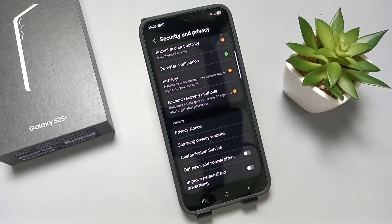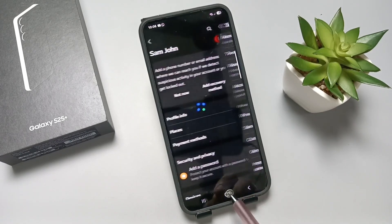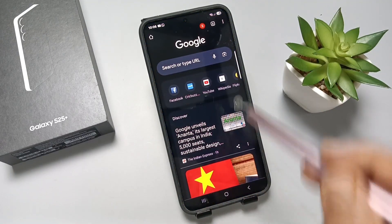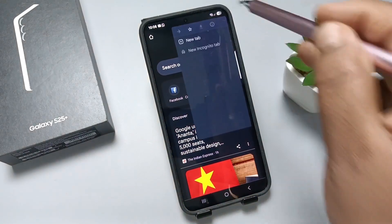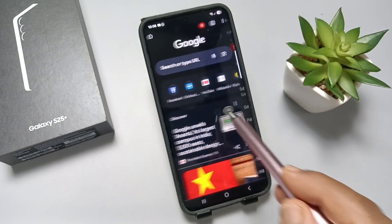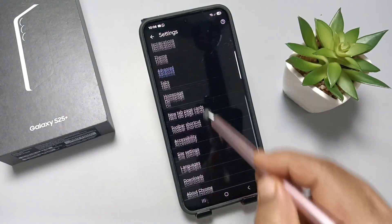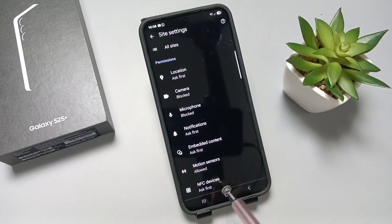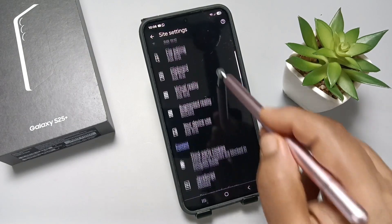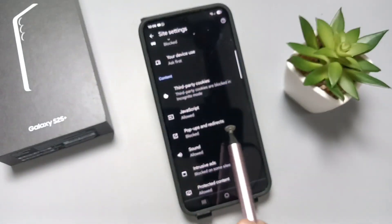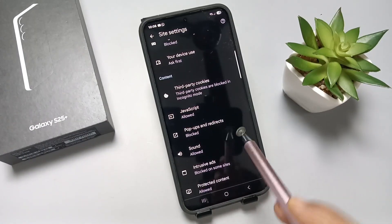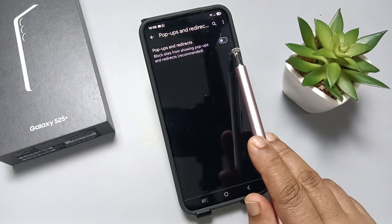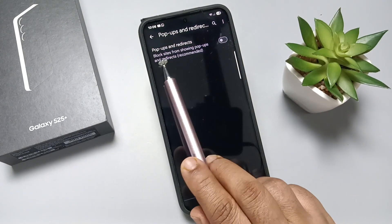Next, go directly to Chrome and tap on the three dots on the top right side. Tap on Settings. Here you can see the option 'Site Settings' — tap on it. Scroll down and you will see the option 'Pop-ups and Redirects' — tap on it.